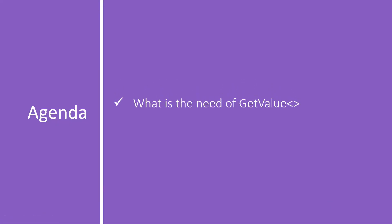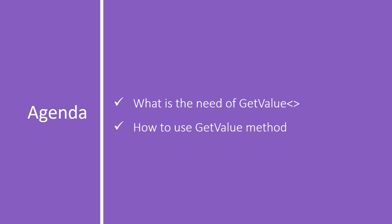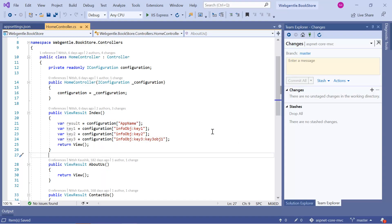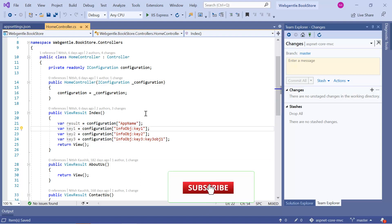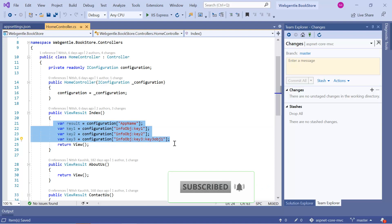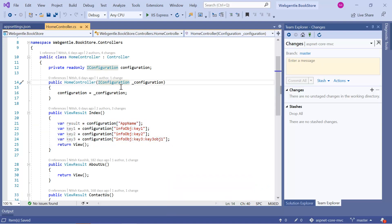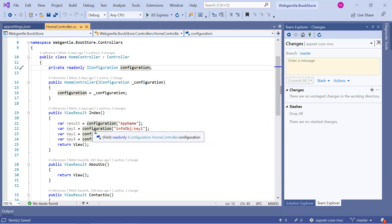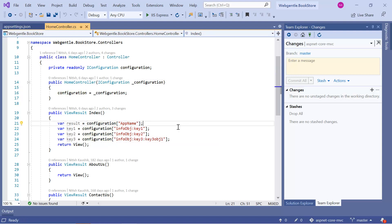Let's open Visual Studio and start working with this getValue method. Here we are back to our bookstore web application. In the previous video we were reading configuration from appsettings using the bracket approach — injecting the configuration service into our home controller and passing the key name. But if you focus on the return type of this approach, you will find it is always string.